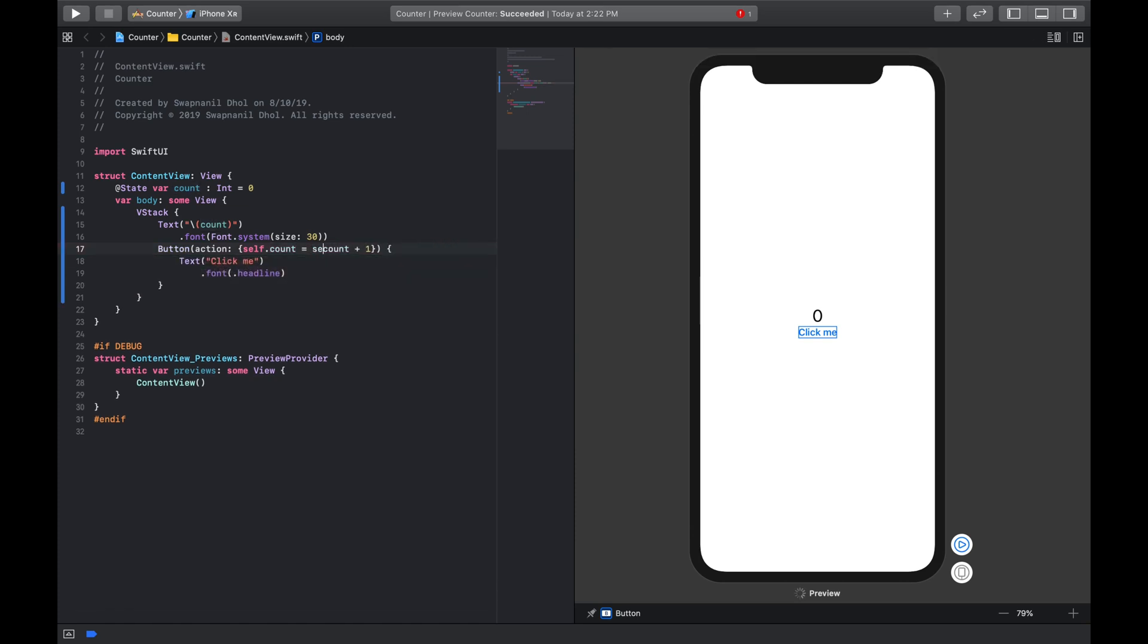But that's all this program does. So all this button does is once you click on this button it takes the value of that integer, adds one to it, assigns it back to that integer, and since it's a state variable it now mutates the property of the view and shows that value on the screen.